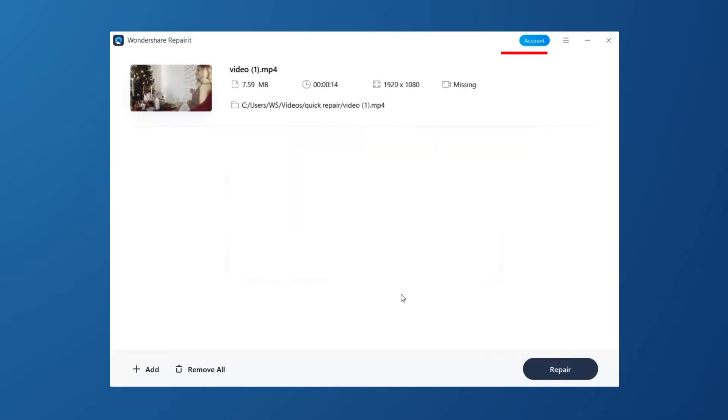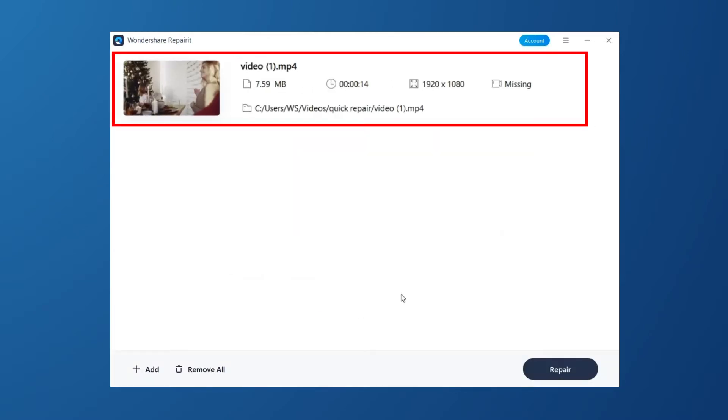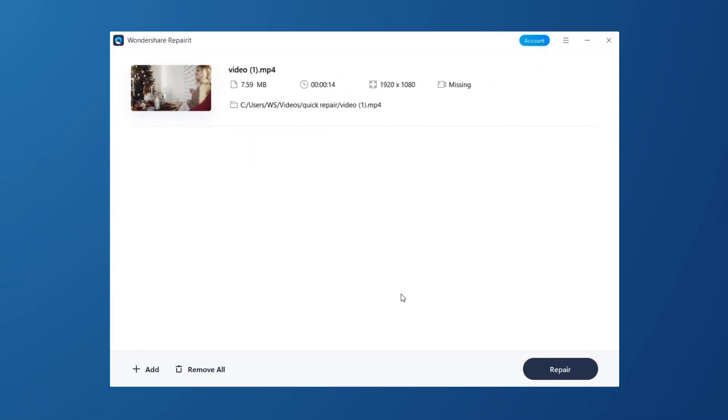After adding corrupted video, the interface shows the information as File Name, File Path, File Size, Video Watching Time, Video Resolution, and Filming Equipment.